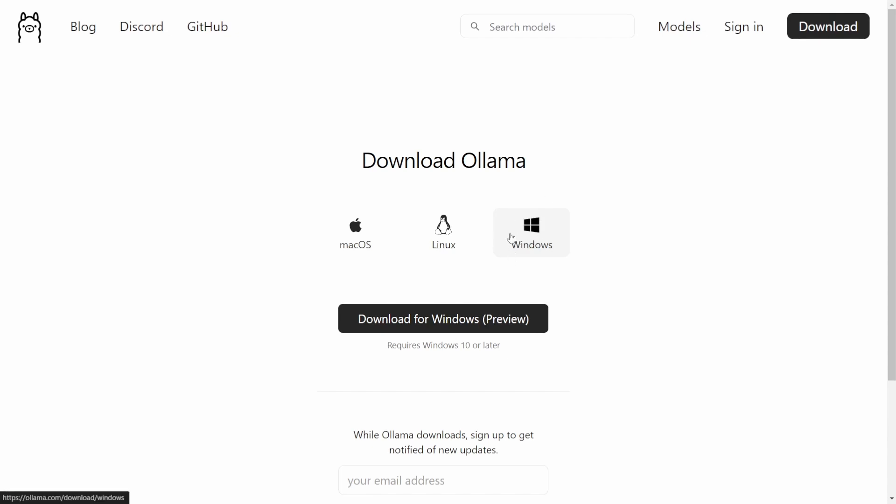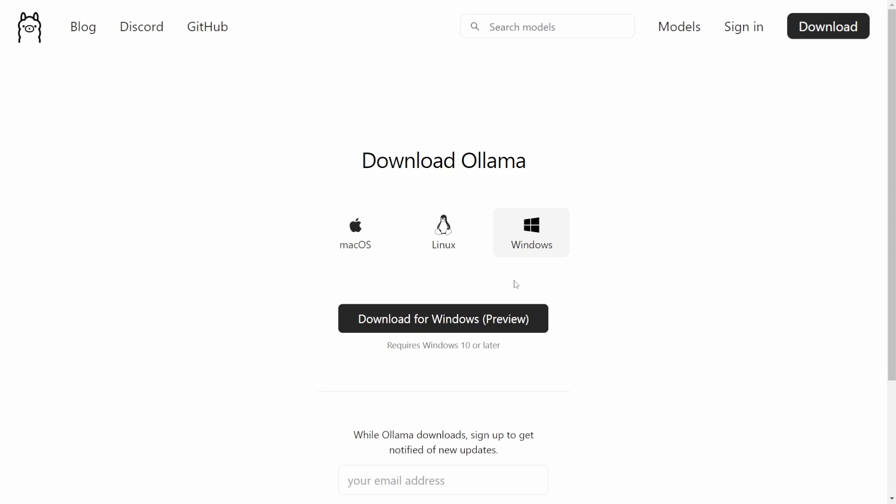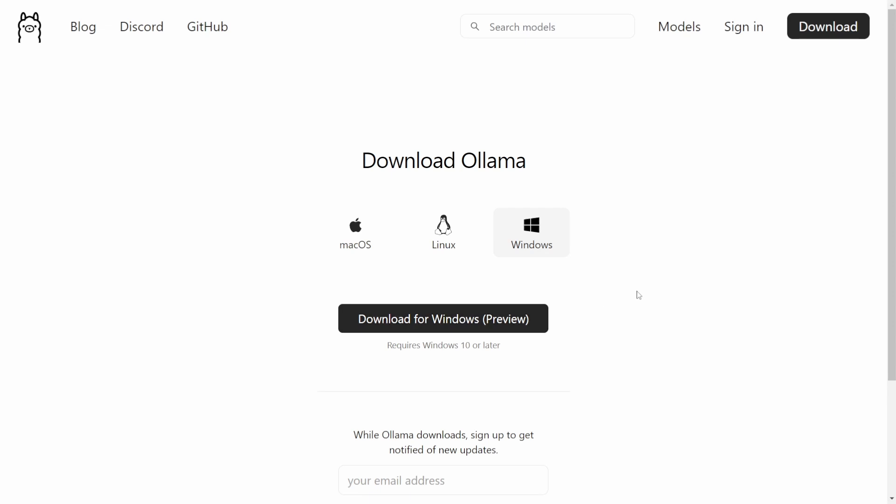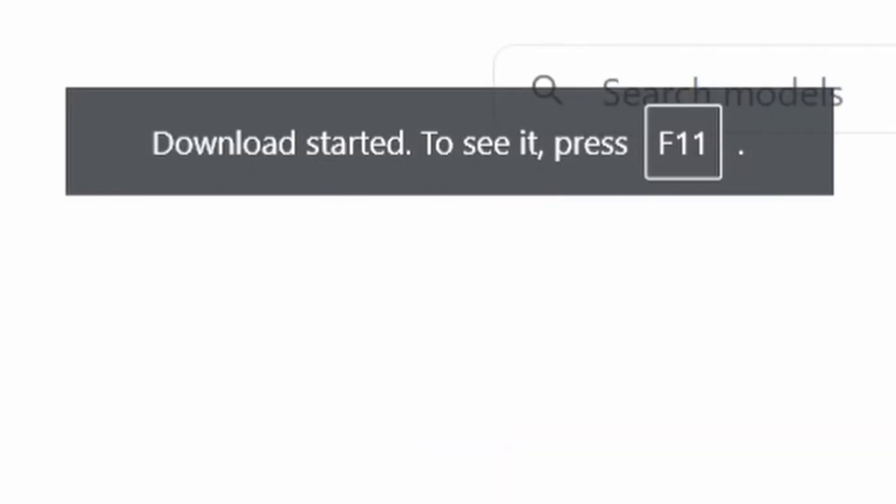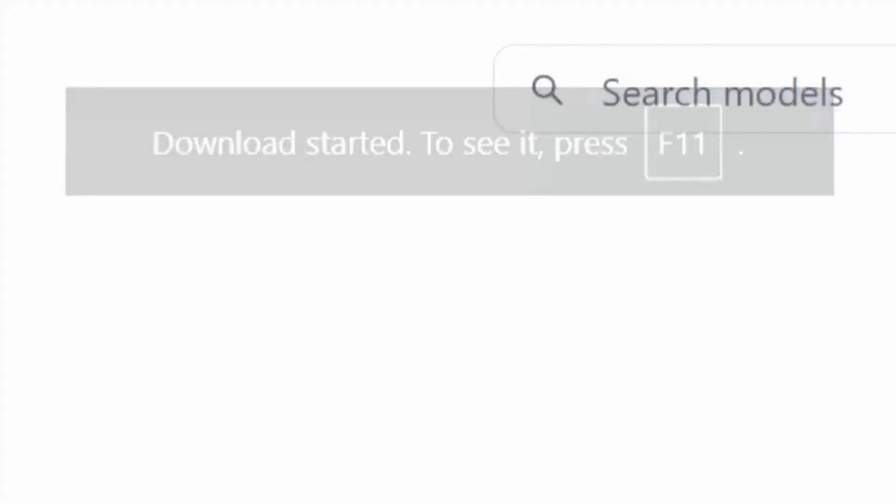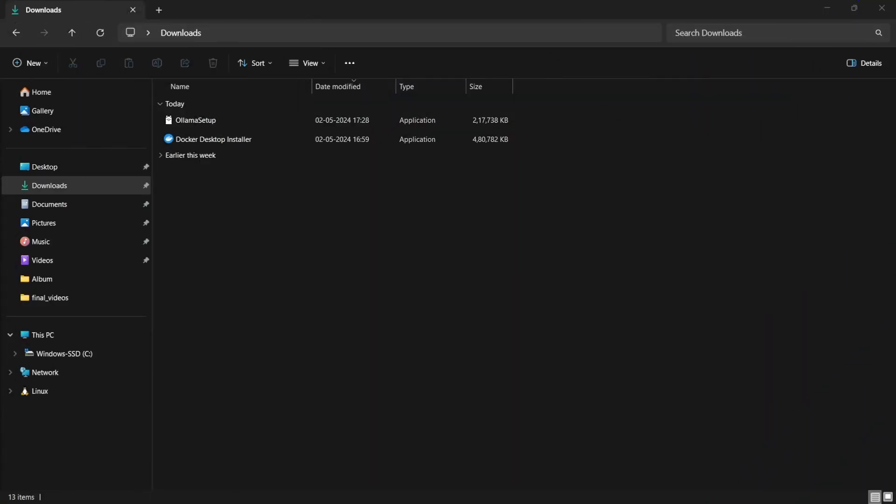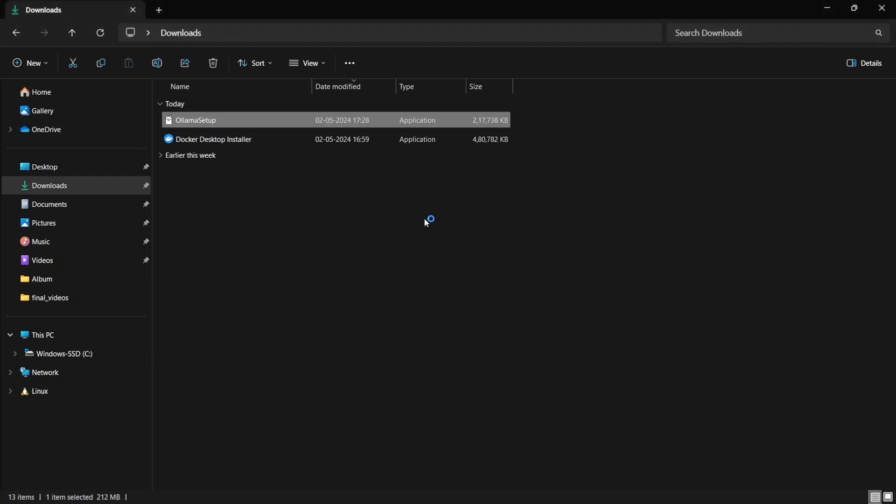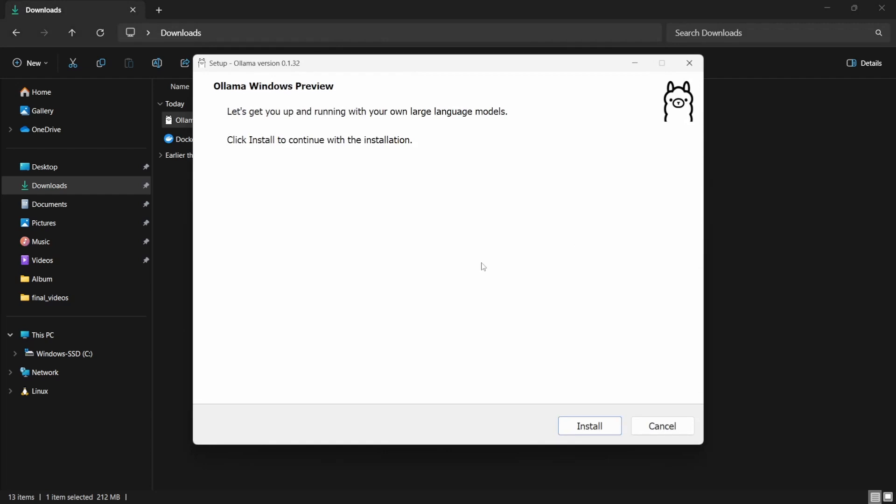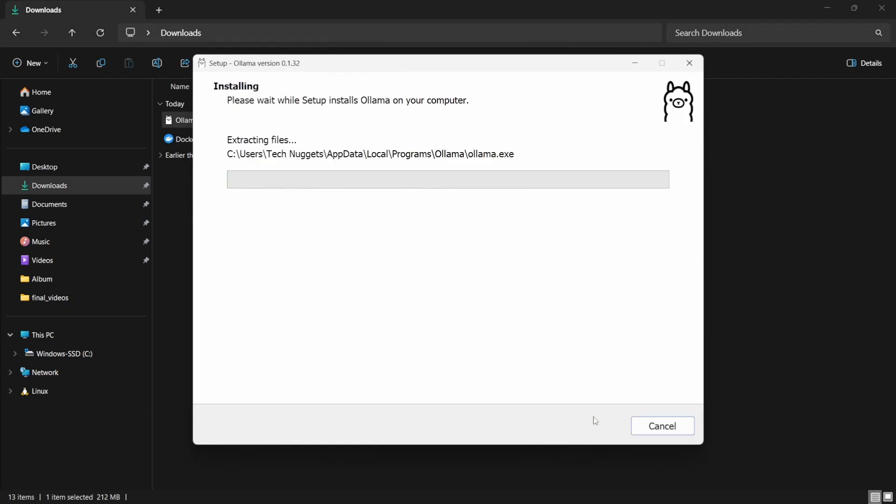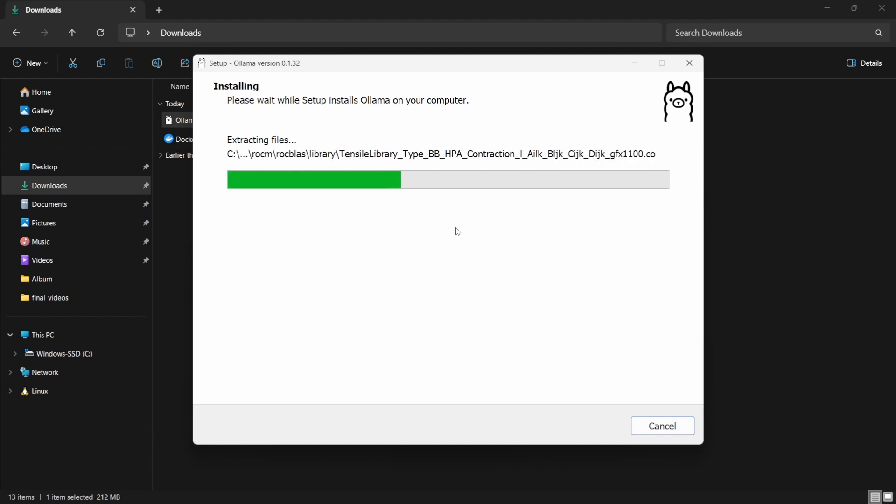It's selected Windows because it detected the OS. Here it is Windows 11. Now let's click on this, download started. It's downloaded, let's run the setup. Click install. It should take a minute depending on the system speed.